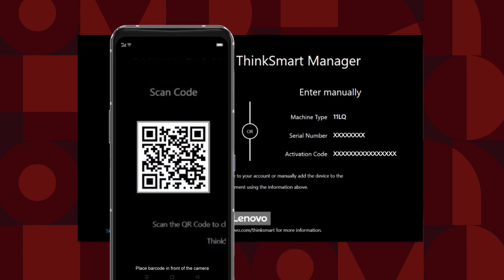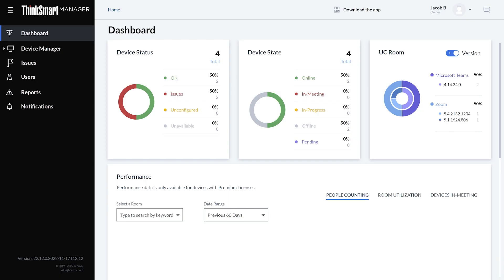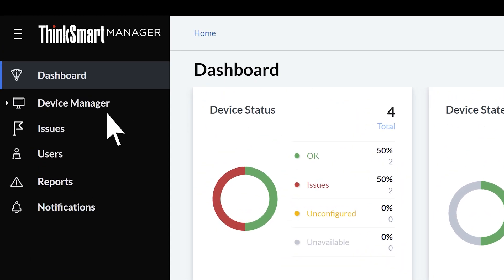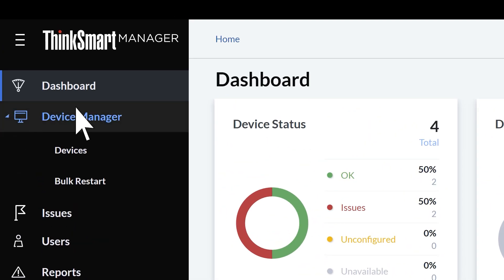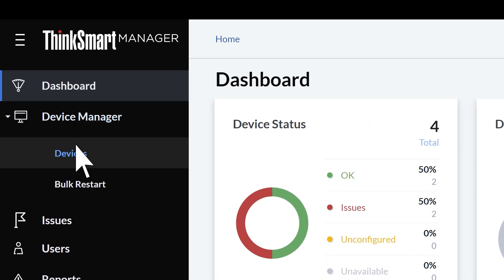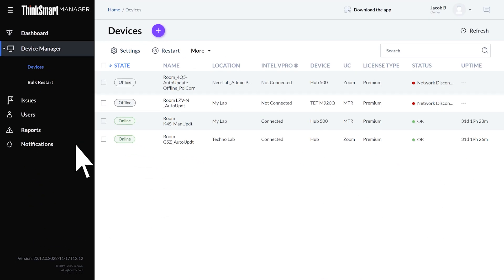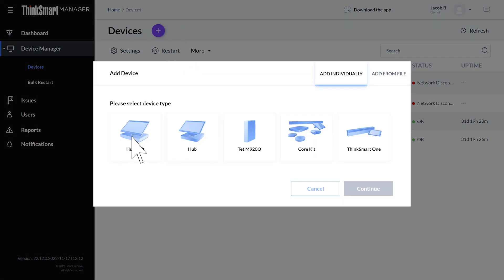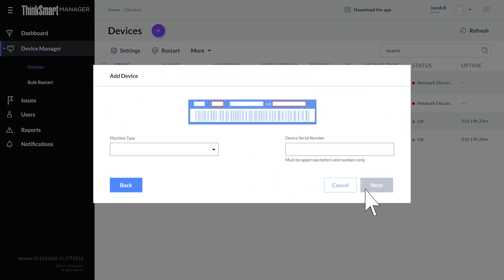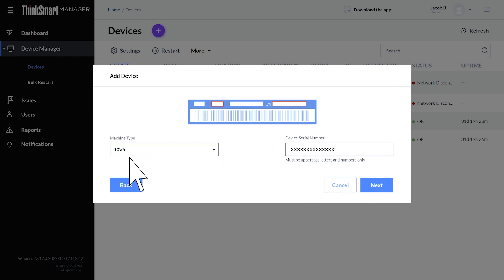If this doesn't work for you, or you would prefer to enter the information manually, go to the Devices tab in ThinkSmart Manager and click the Add Device button at the top of the screen. You will need to enter your device type and serial number, then click Next.